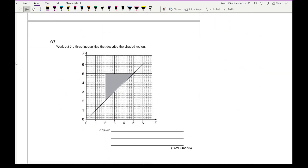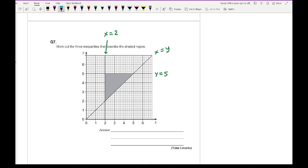Question seven: work out the three inequalities describing the shaded region. The horizontal line is y equals 5. The vertical line is x equals 2. The diagonal line is y equals x. The shaded region is to the right of x equals 2, so x greater than or equal to 2. It's below y equals 5 and solid, so y less than or equal to 5. Above y equals x, so x is greater than or equal to y.